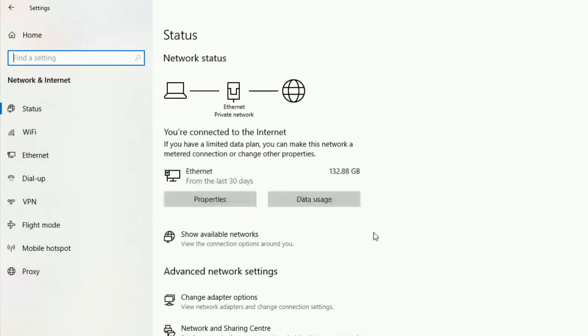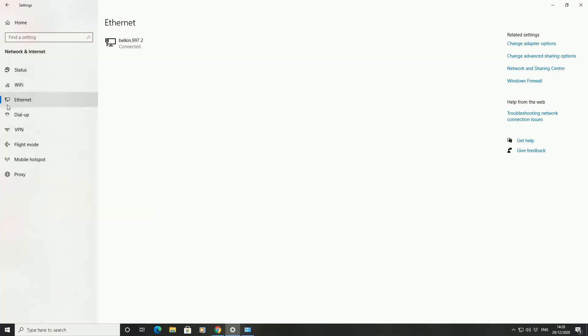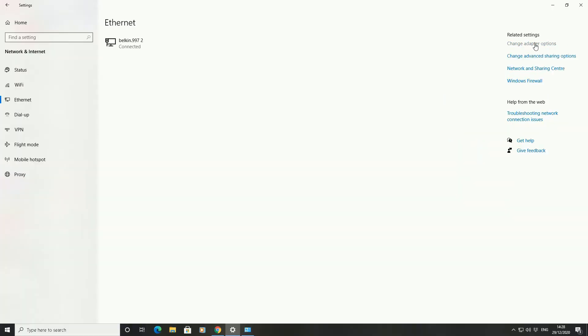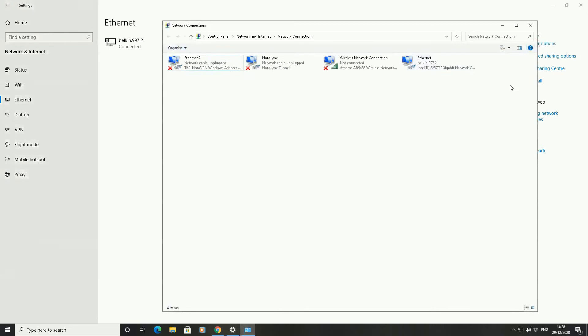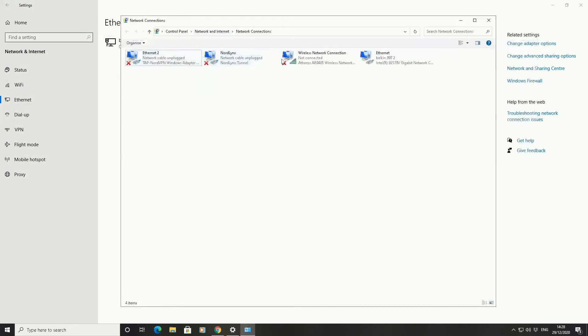So you're in networks and internet here. On the left side go to the ethernet option here. So ethernet means if you've got a wired connection. Scroll to the right side here, related settings, and you can go to the change adapter options here. So what it will do is open up a little pop-up box showing you all the different types of connections you've got on your internet.